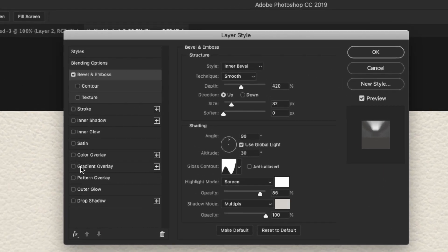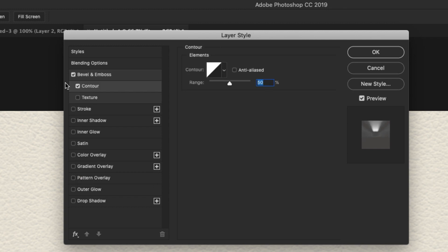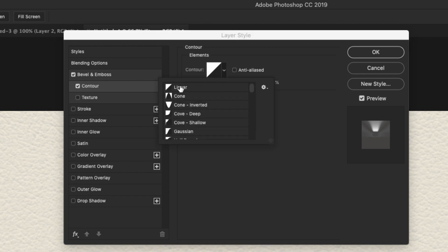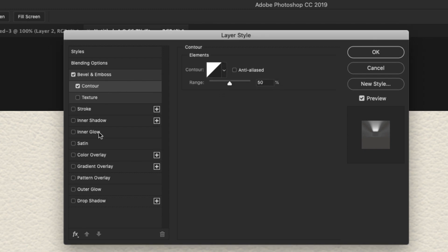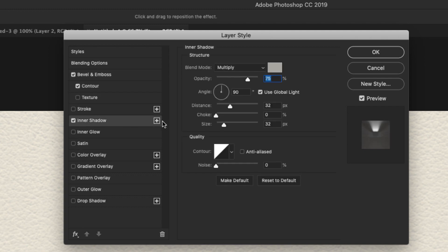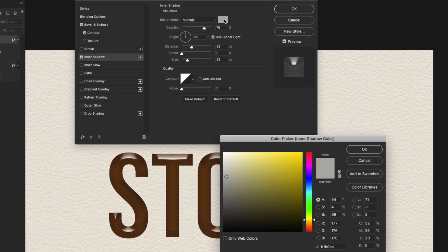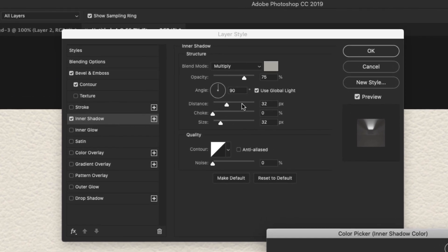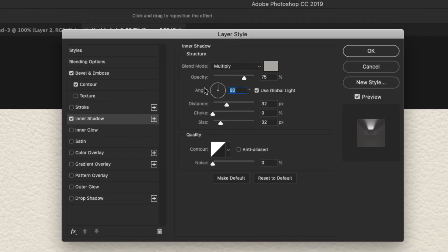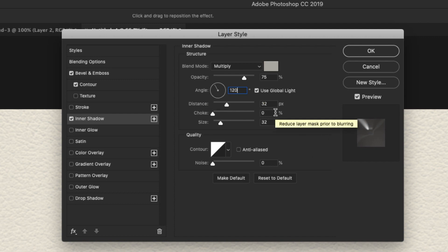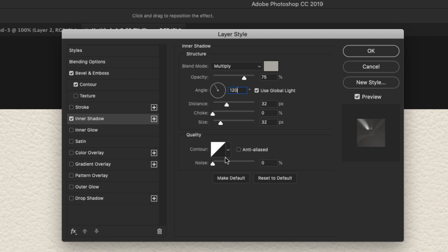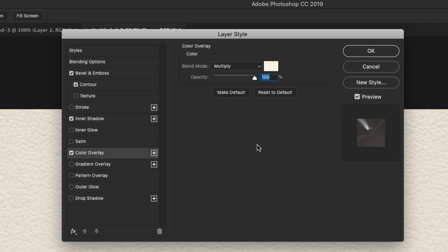Now we're going to go ahead and add a contour. And the contour is a default linear contour at 50%. Now we'll come over to Inner Shadow. For the Inner Shadow, our settings are Multiply. Our color here is going to be B1B0AA. Opacity 75%. Check off global light. Our angle is going to change to 120 degrees. Our distance is 32%. Our size is 32%. Contour is linear, zero noise.